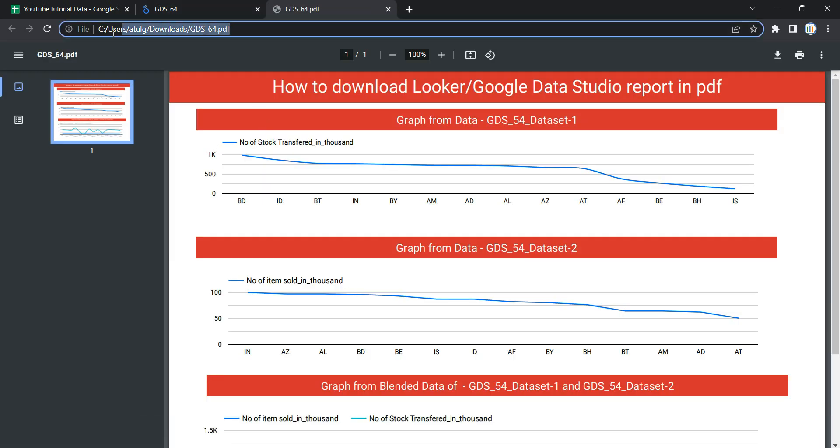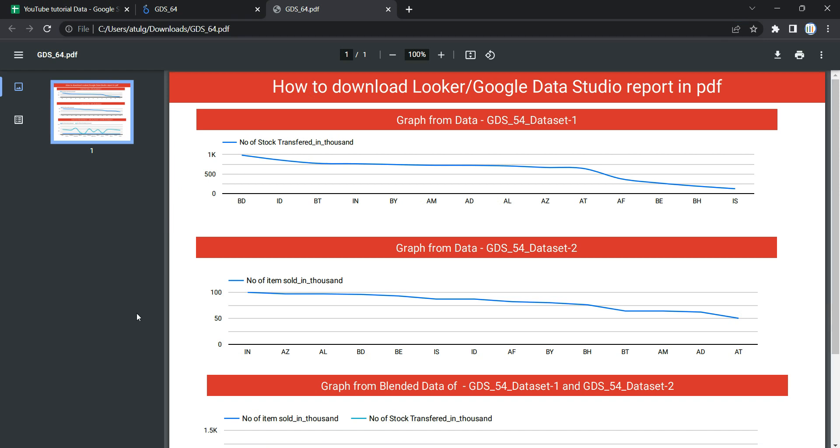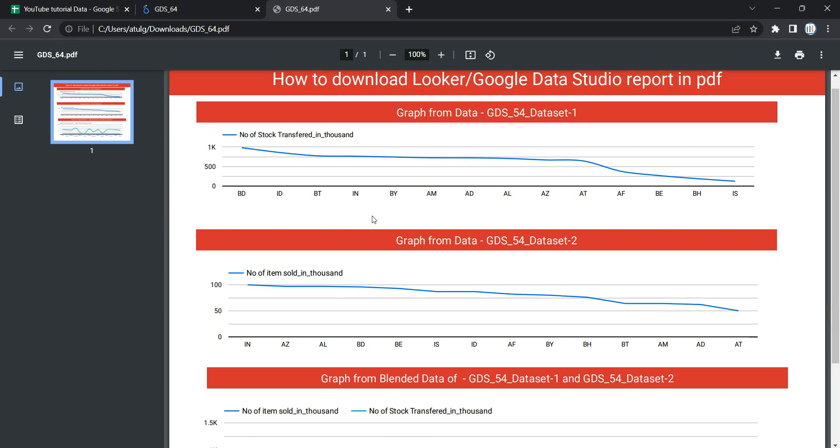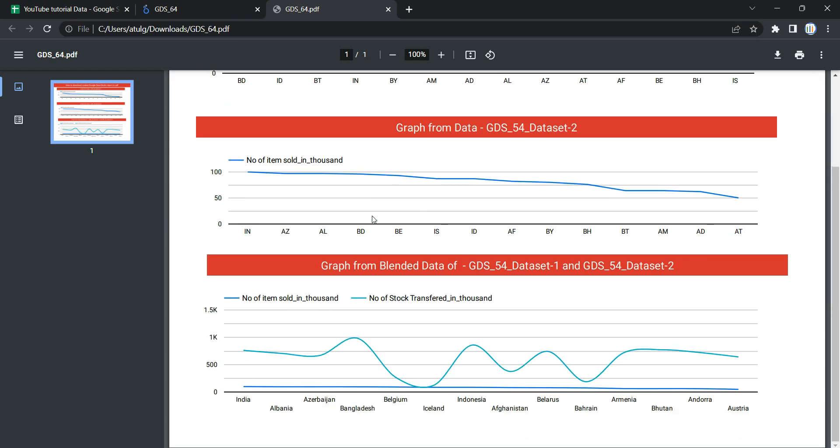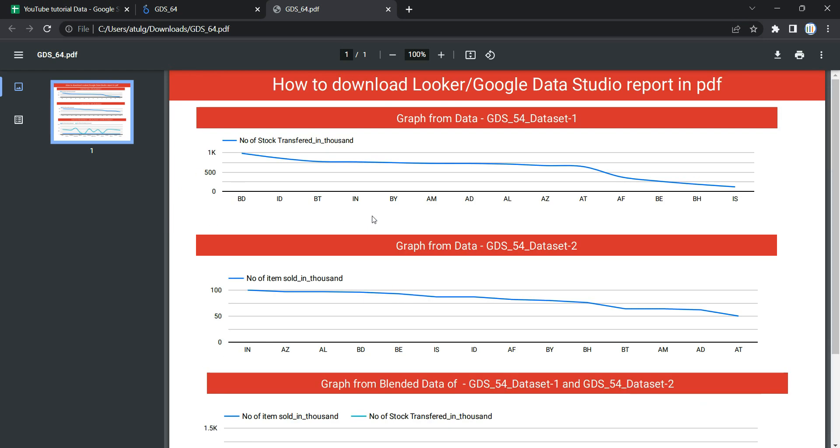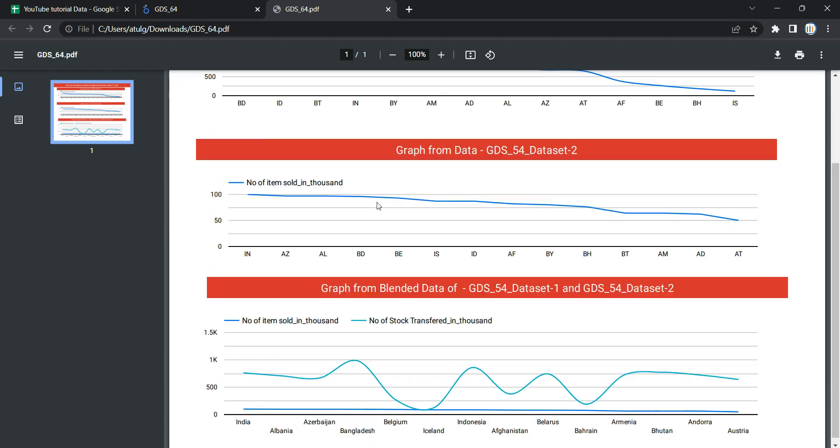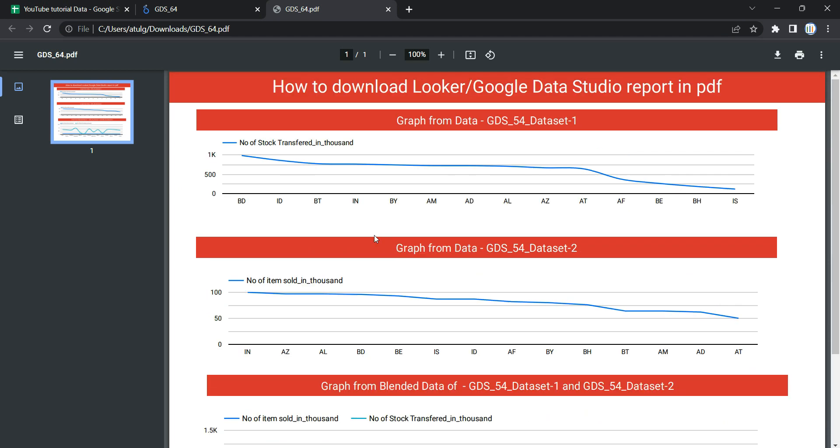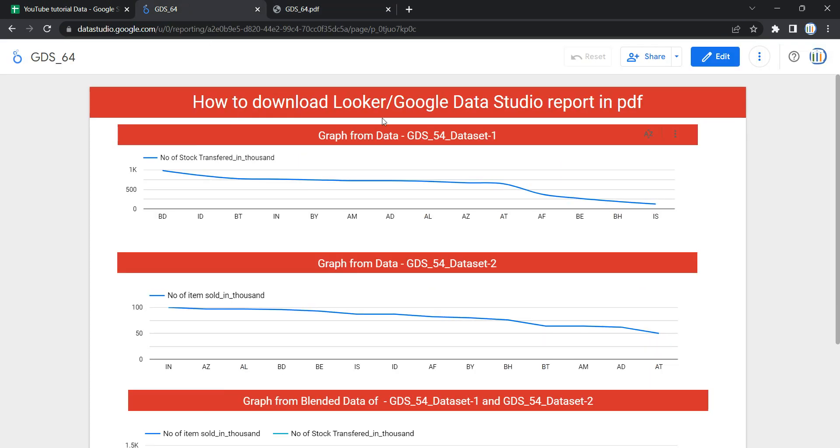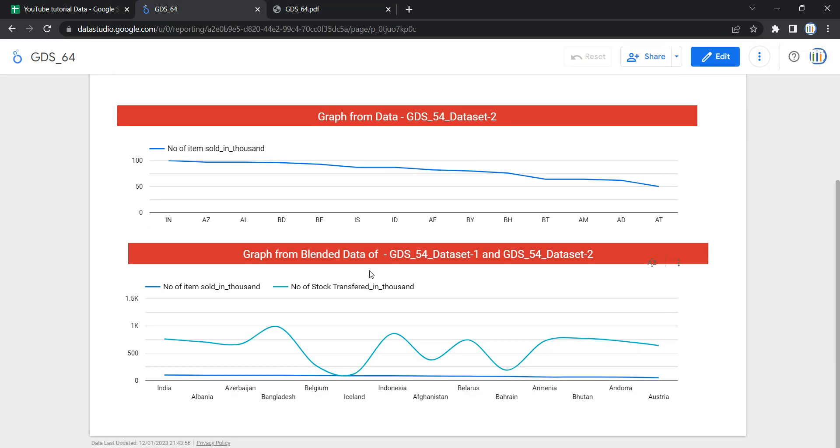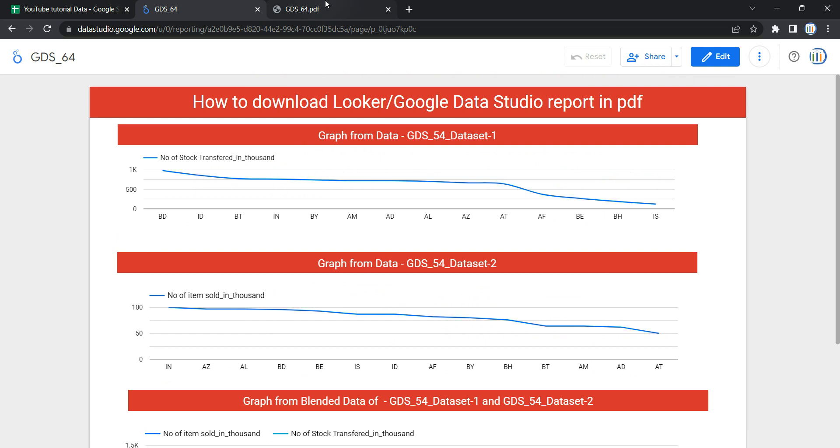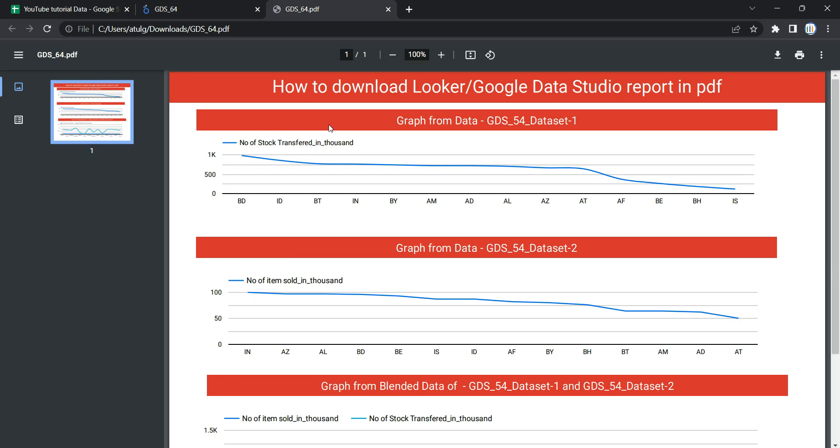I have the same background and all of these graphs are present here as it was in my dashboard. So this is how you can download a dashboard or report in Looker. Happy learning and see you in the next video.